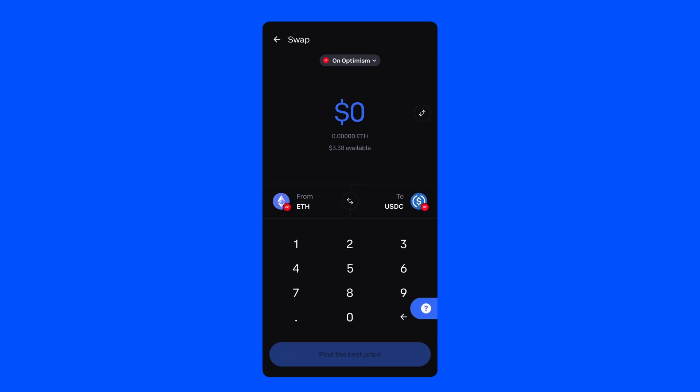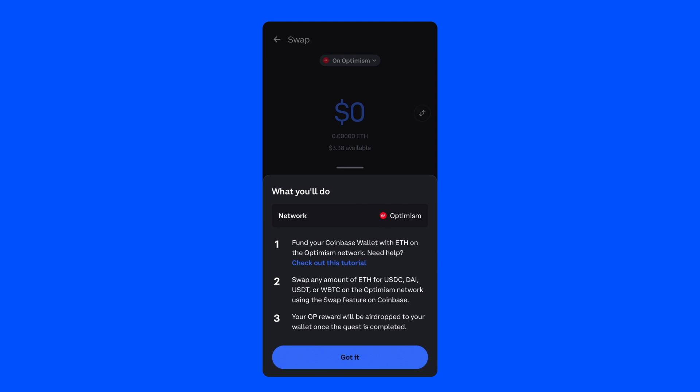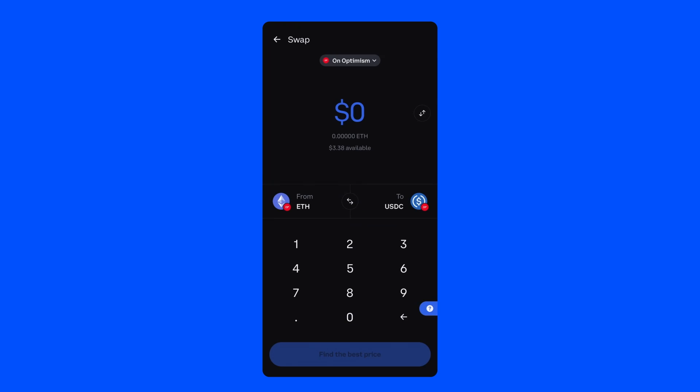If you need a reminder of what to do for the Quest, you can click the blue question mark in the bottom right to see the Quest instructions. When you're finished reviewing, simply swipe down to get back to the swap page.